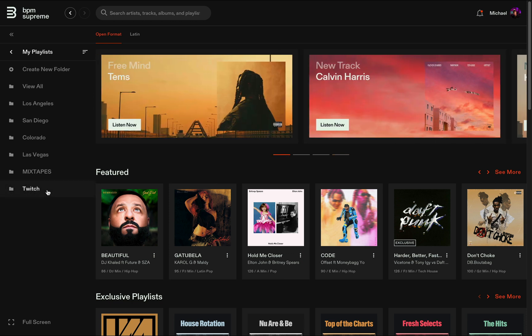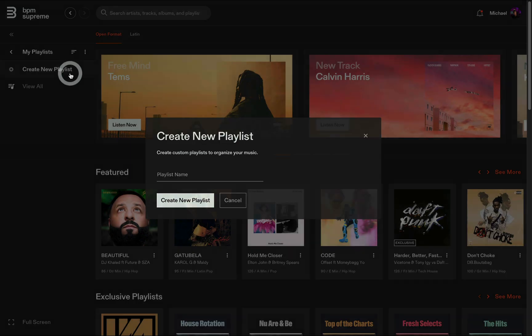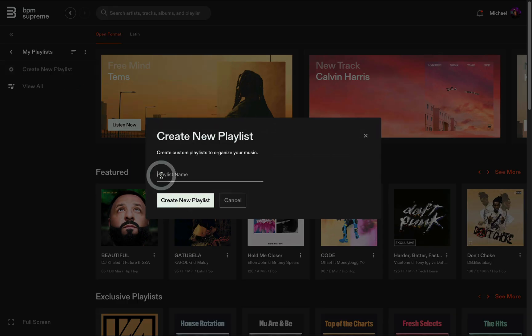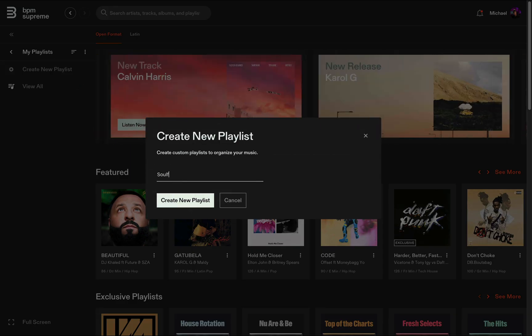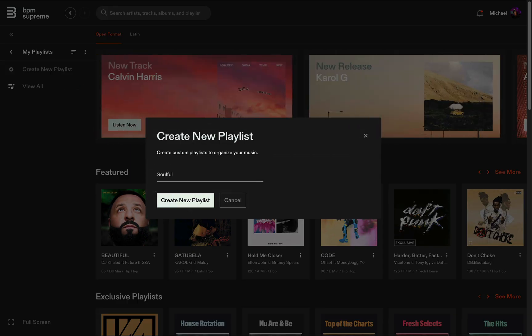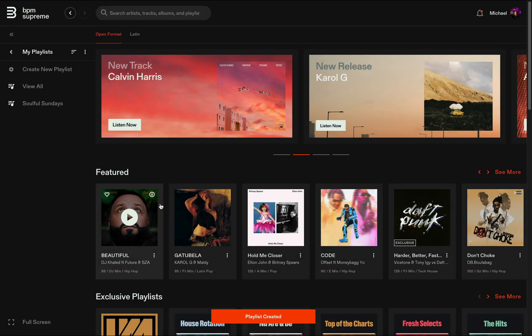Once you have a folder ready to go, you can click Create New Playlist inside that folder. Give your new playlist a name and click Create New Playlist to save.